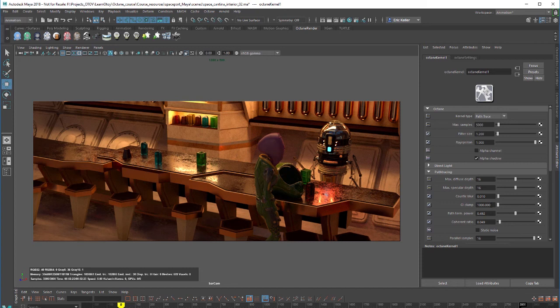The path trace kernel type is probably the best choice for balancing realistic, photorealistic render quality with a reasonable render time. It's more realistic or more physically based than direct lighting but doesn't take as much time as PMC.